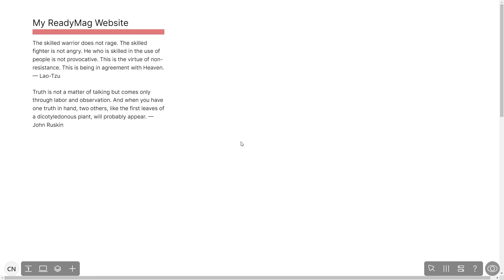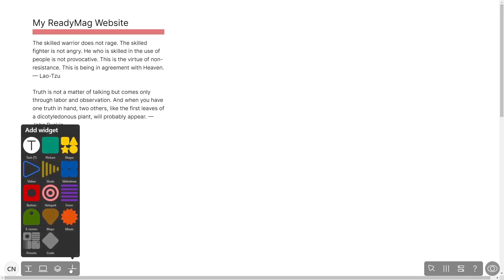Please note, the widget's content will only show on the published website and only if you have a ReadyMag Premium account. In the ReadyMag editor, click on Add widget and click on the code widget.